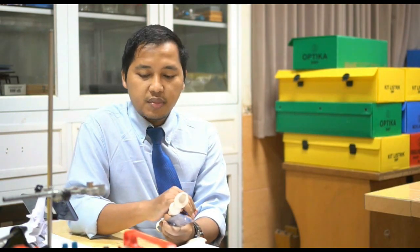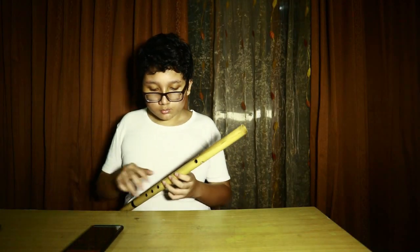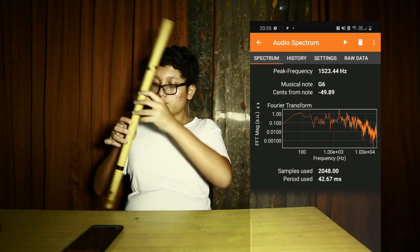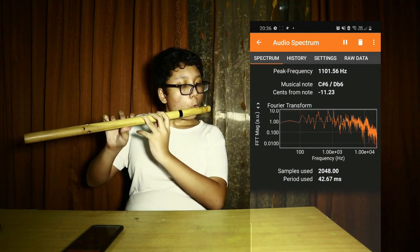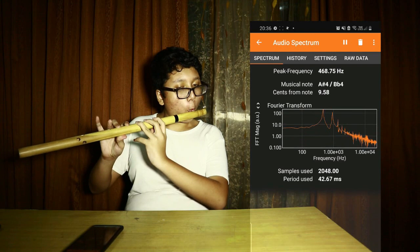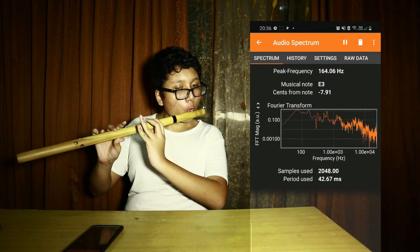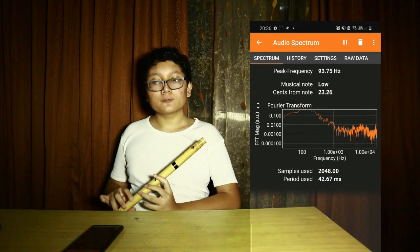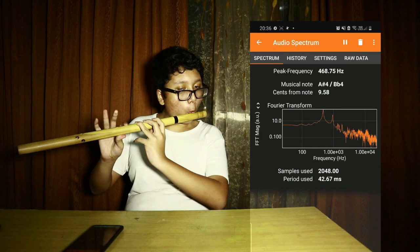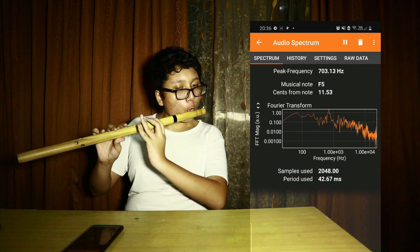The first part of this experiment is to measure the frequency of the musical sound produced by a recorder. We use Pybox to measure the frequency, using the audio spectrum by looking at the peak frequency shown by the app, while we are playing the recorder at a particular fundamental musical note, or first harmonic.